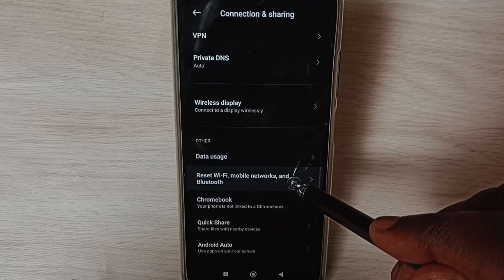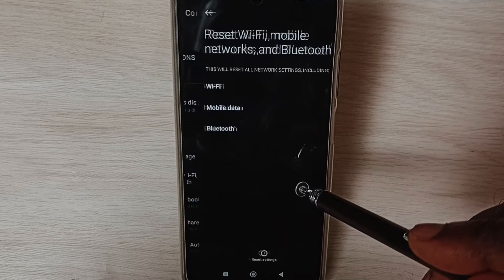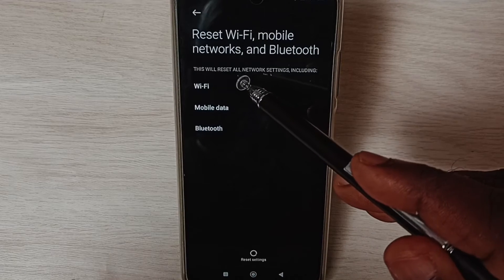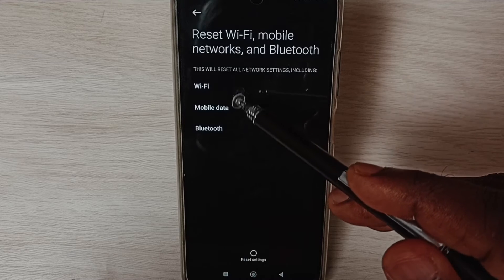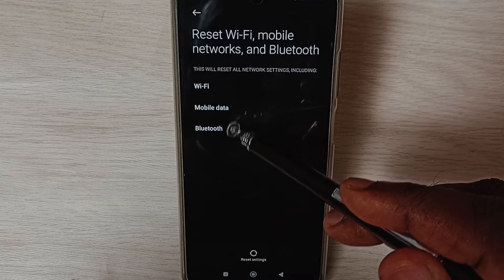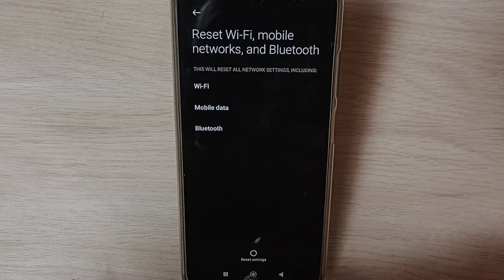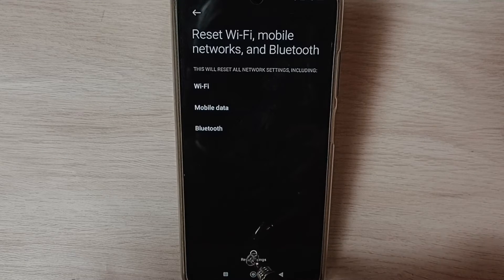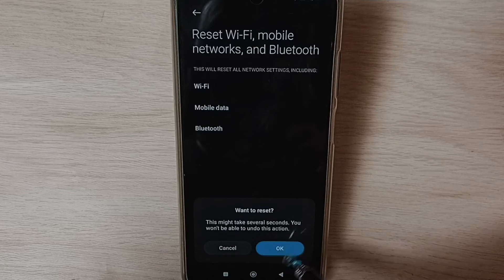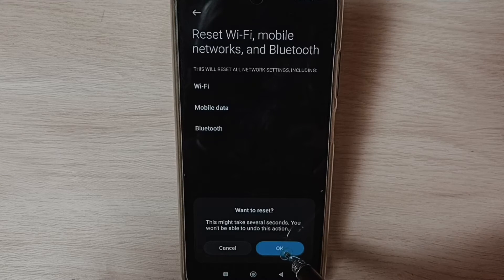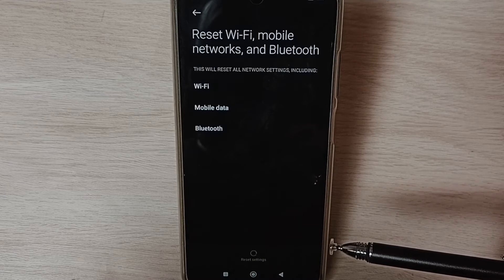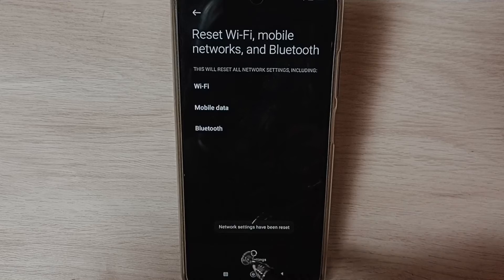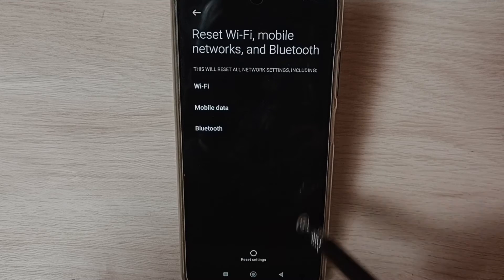Reset Wi-Fi, mobile networks, and Bluetooth. Here you can see this operation would reset Wi-Fi, mobile data, and Bluetooth settings. Tap on the Reset Settings button, tap on OK. Network settings have been reset.